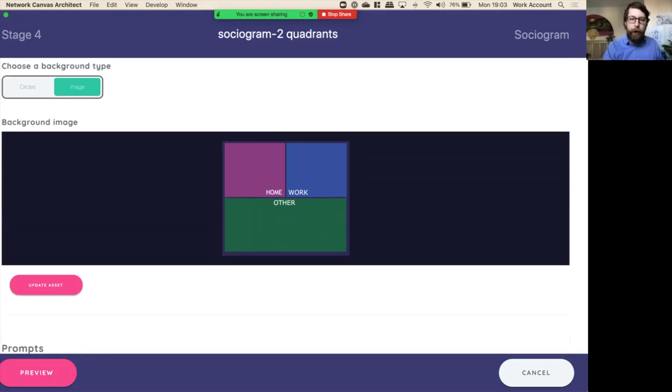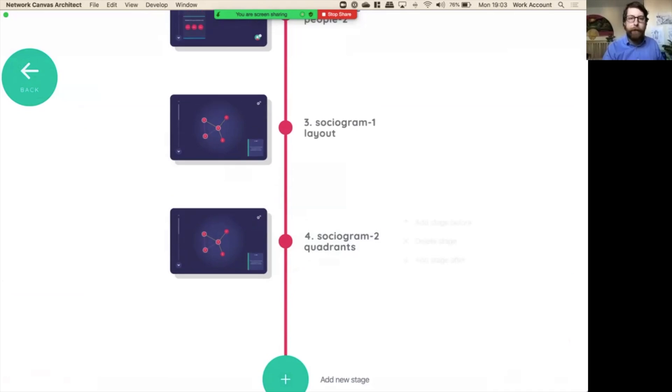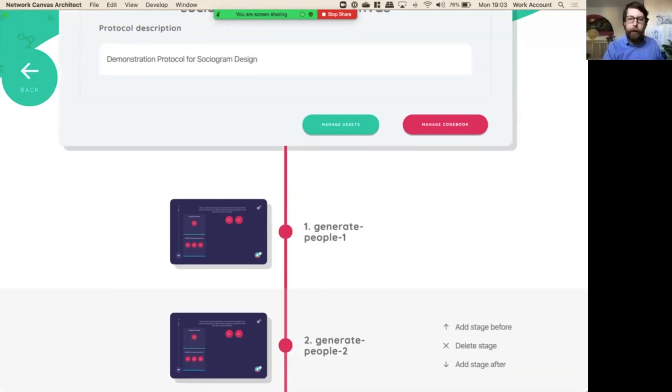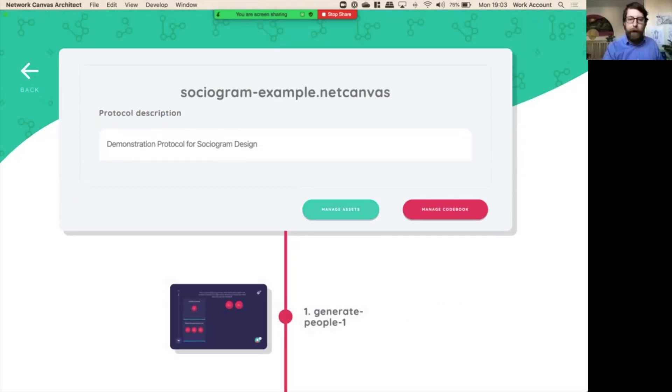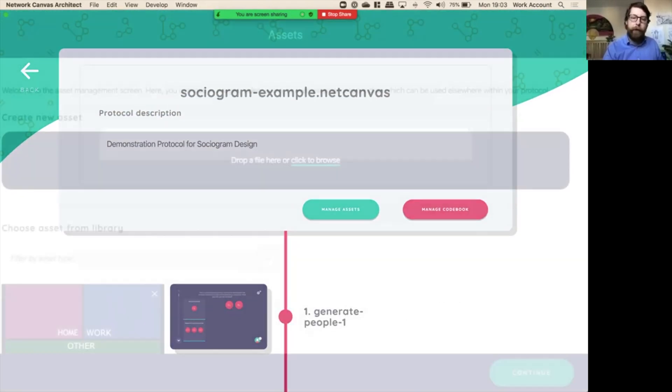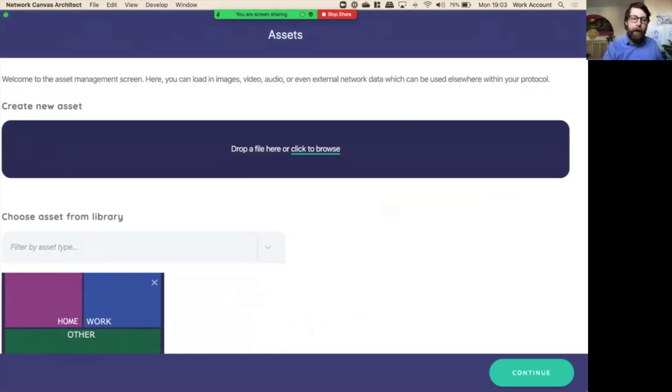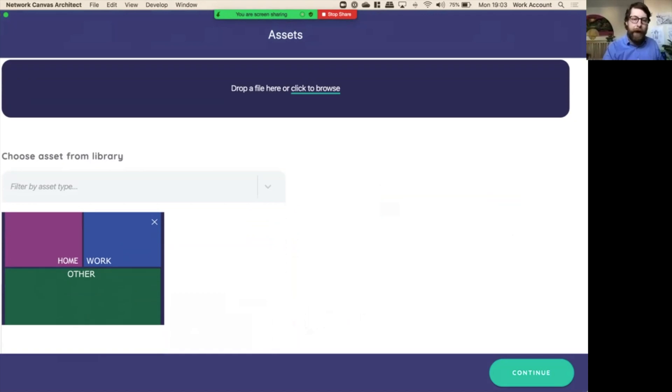The image that we showed was in our assets gallery and finally, let's have a look at that assets gallery here. We can manage our assets and this time we only have one in there which is that image, home, work, and other.